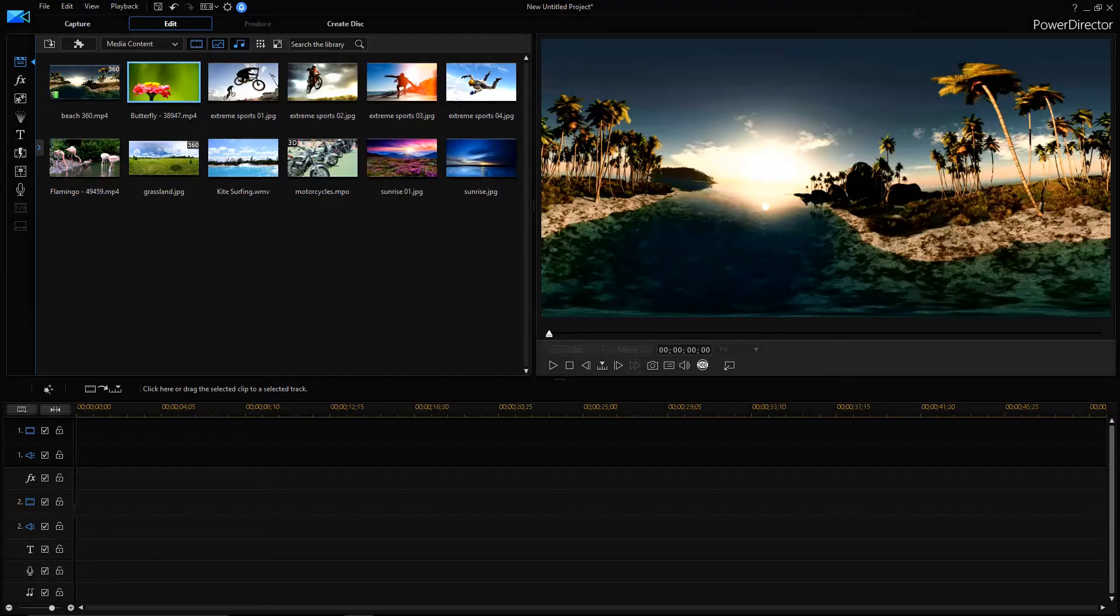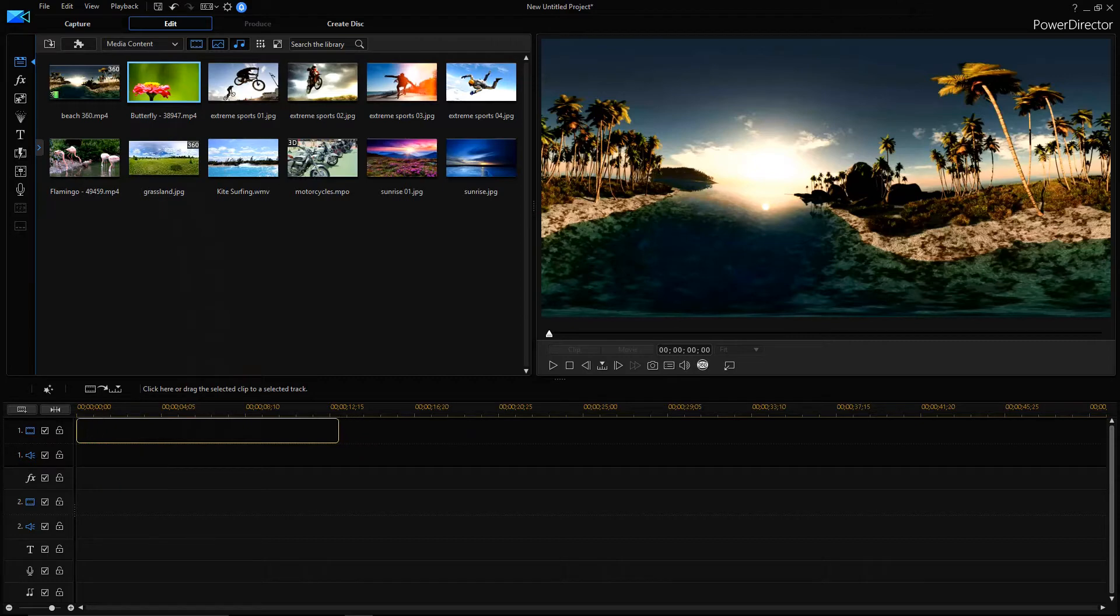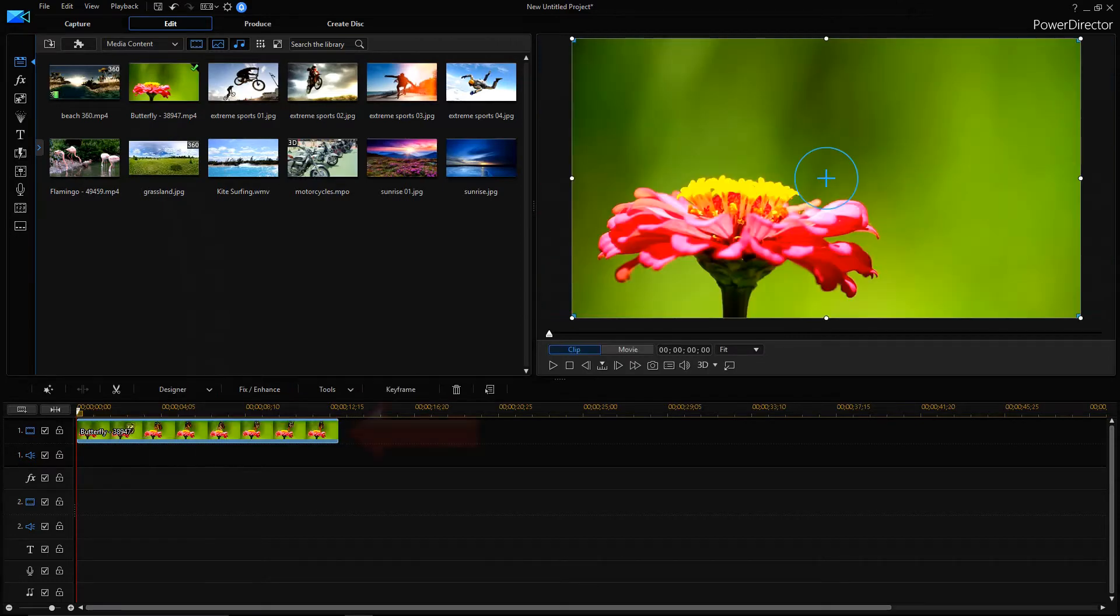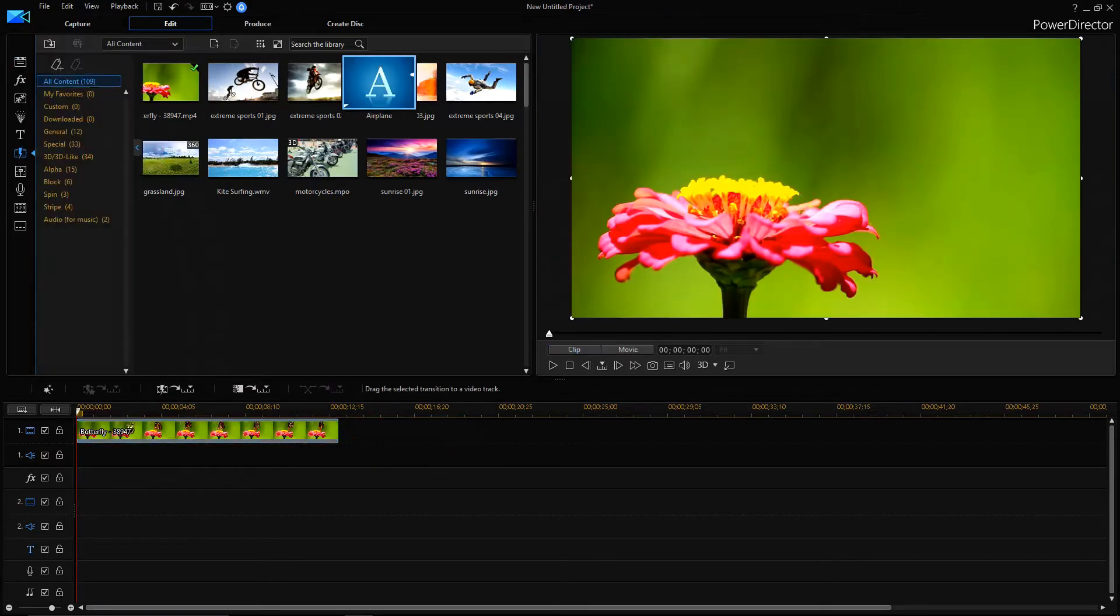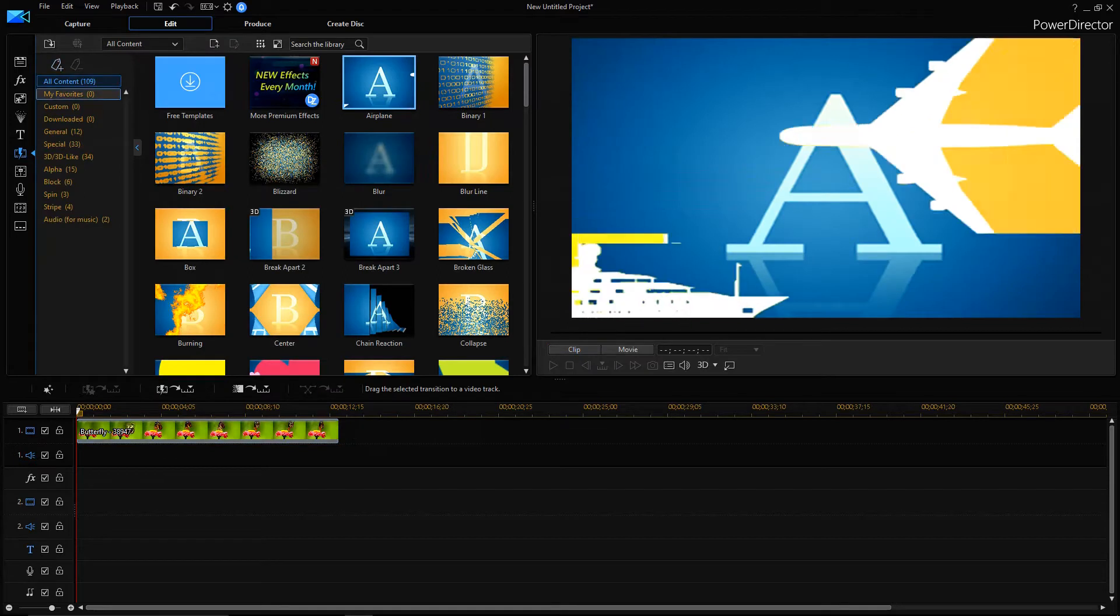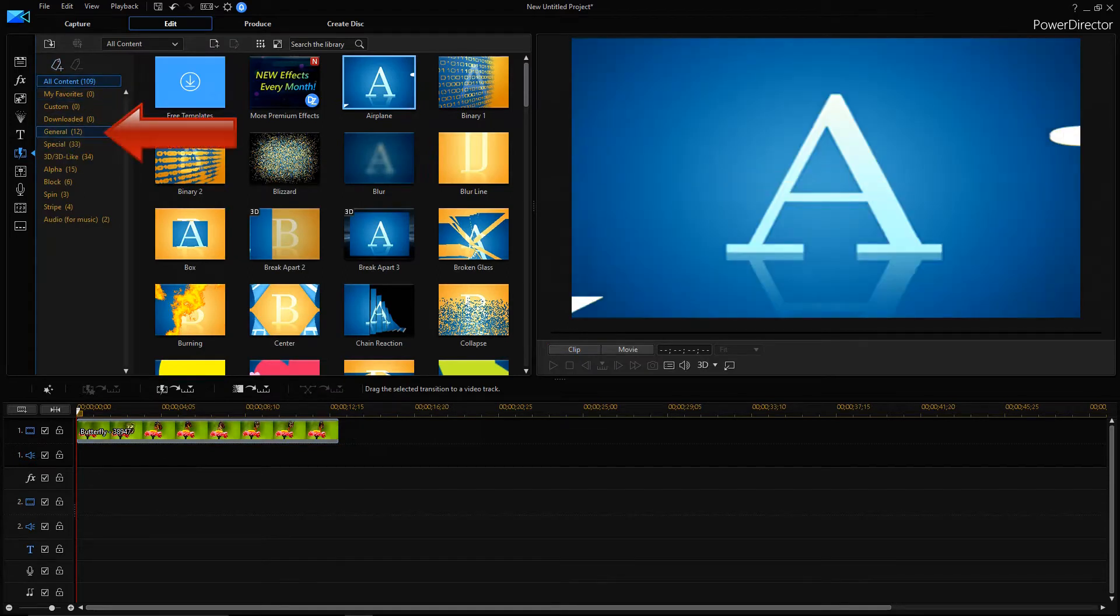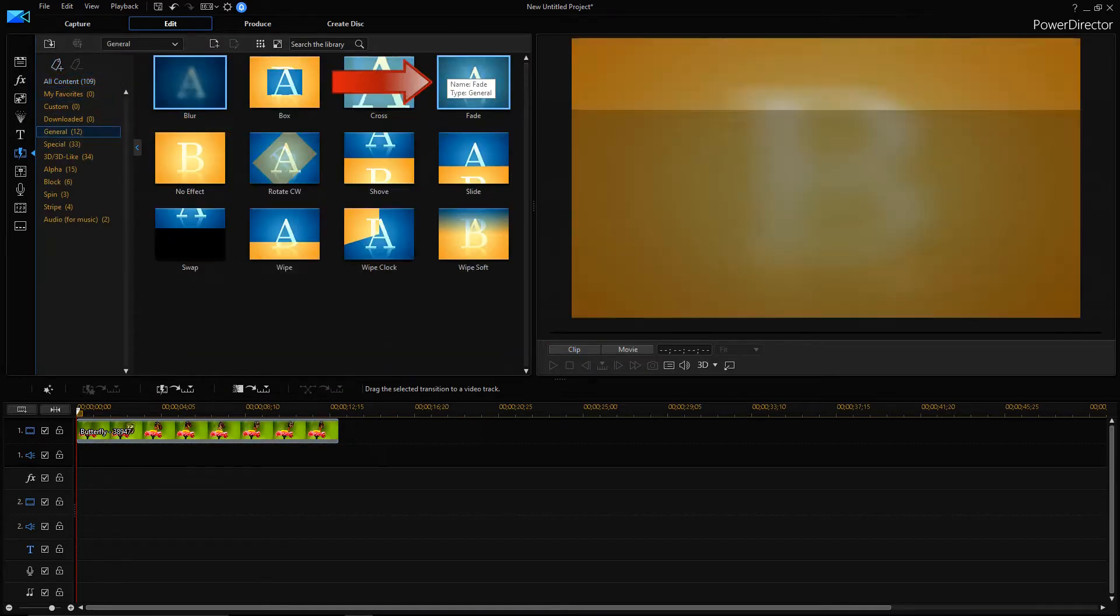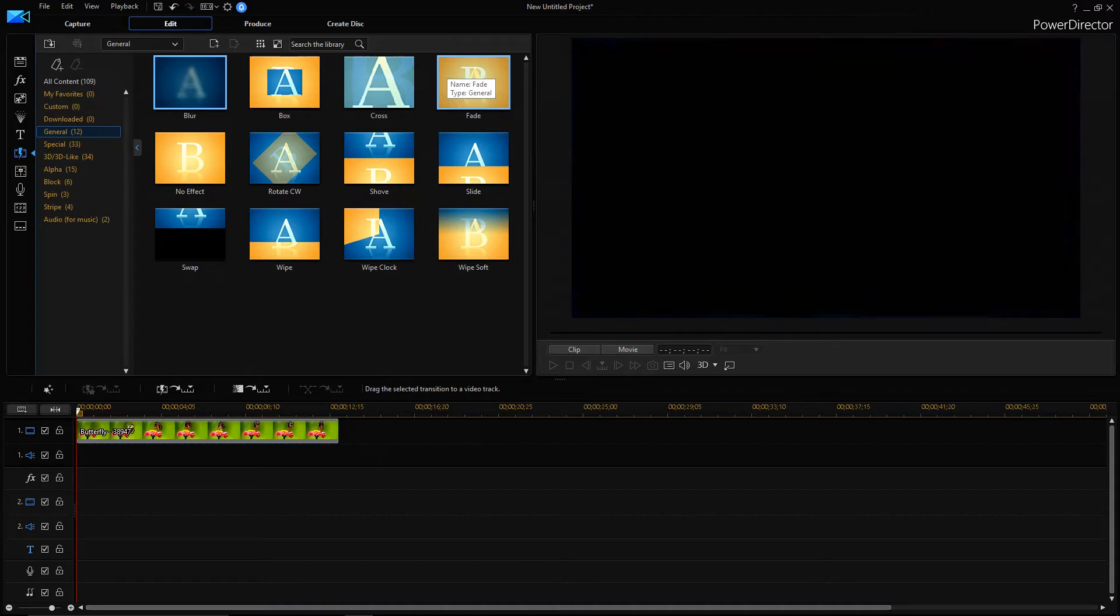Now let us switch to the software and see how it can be done. Import and drag the clip to the timeline which you want to fade and now select the clip. Go to transition room and here search for general. Under general tab you have to search for fade transition.